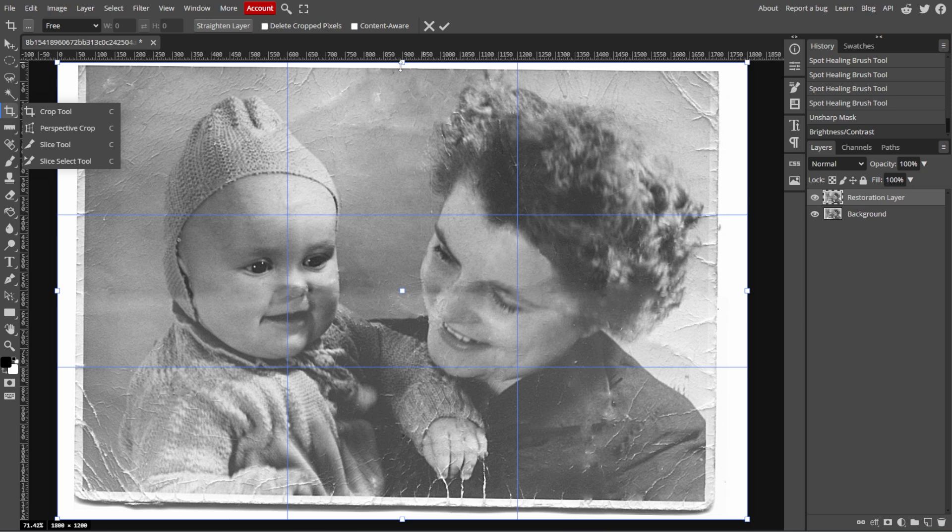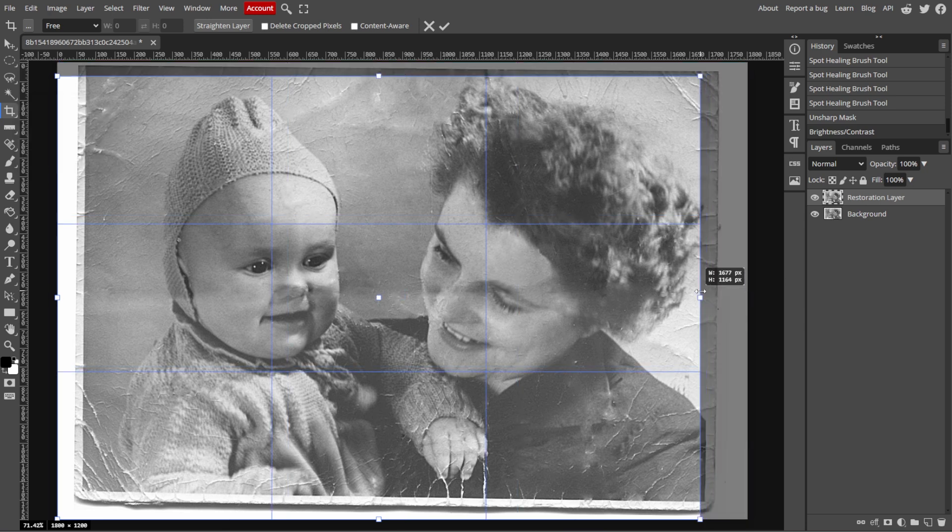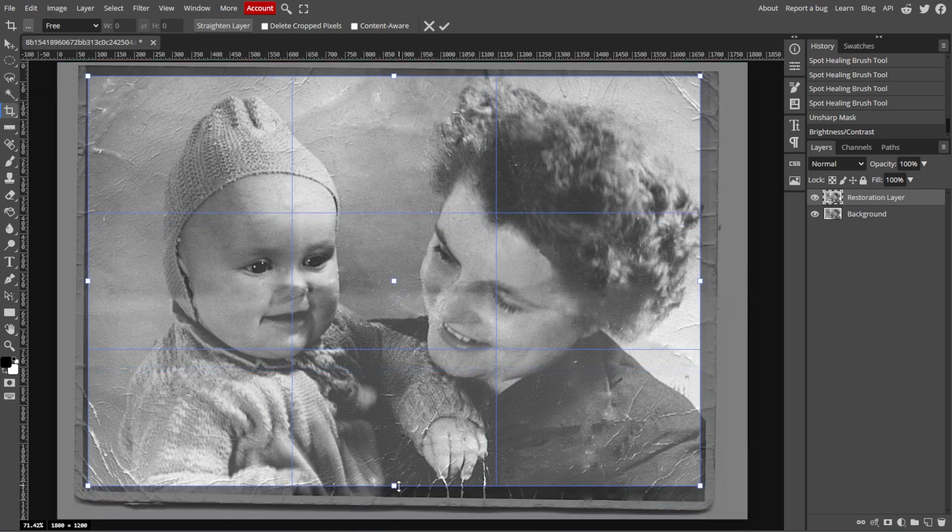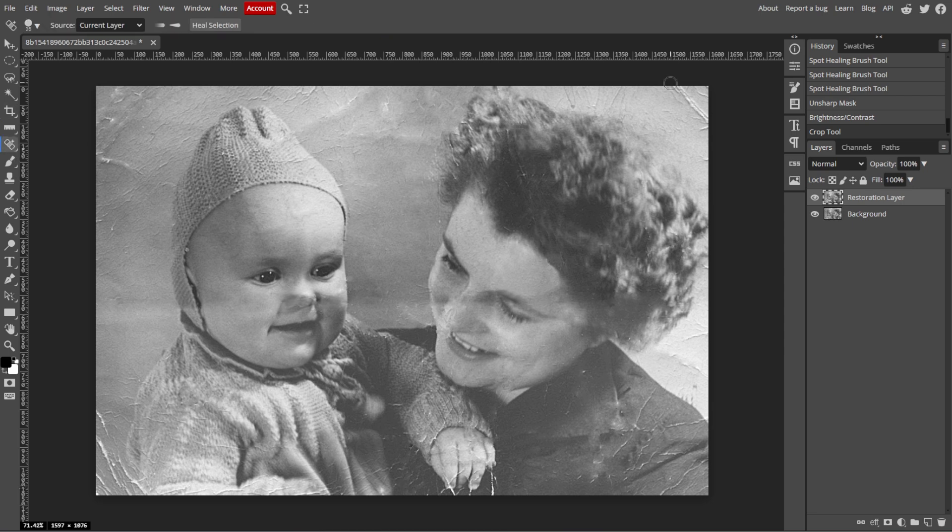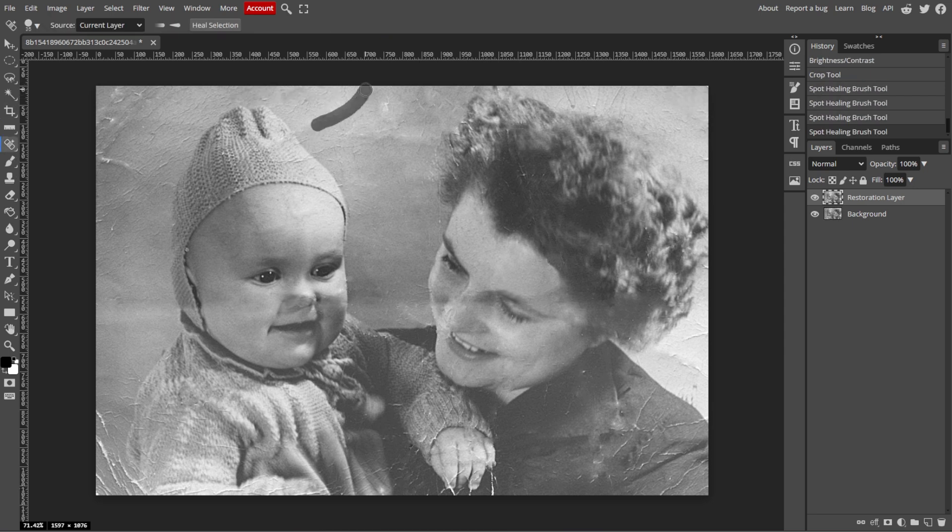If the edges of the photo are tattered, you can use the Crop tool to trim them and improve the composition. Alternatively, you can paint over the damaged areas with a Clone Stamp tool or Healing Brush tool if you want to maintain the original photo dimensions.